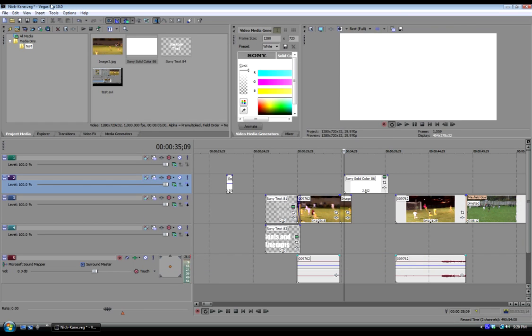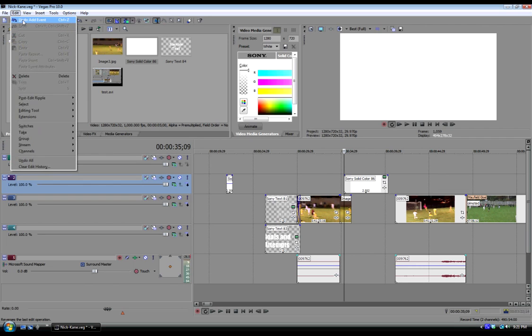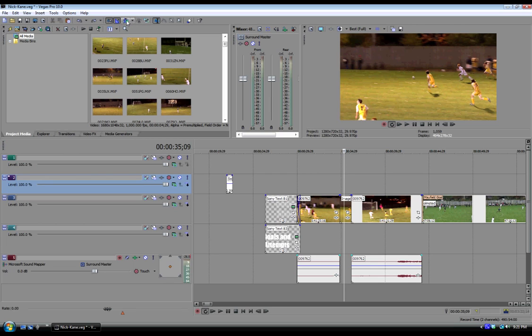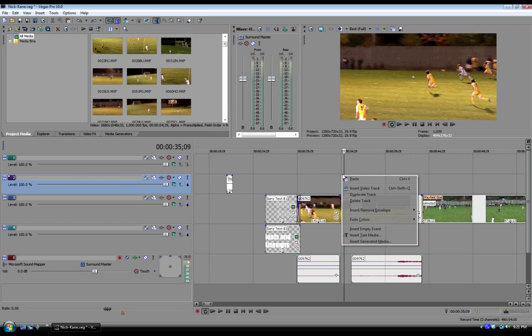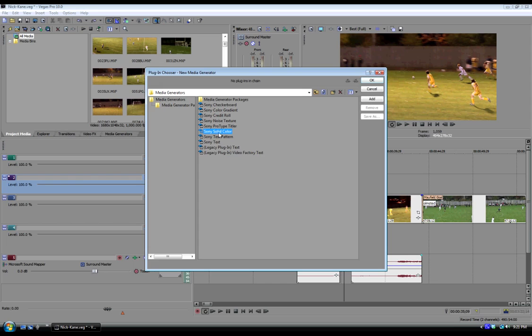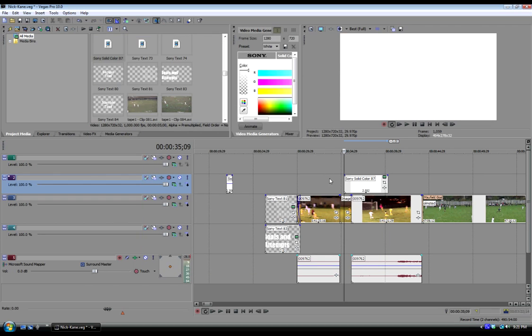I'm going to edit undo that because I forgot to hit the auto ripple button. And that will get you every time. So always remember when you're inserting generated media, make sure the auto ripple button is not on. Solid color, and that way it just puts it right on top of it.